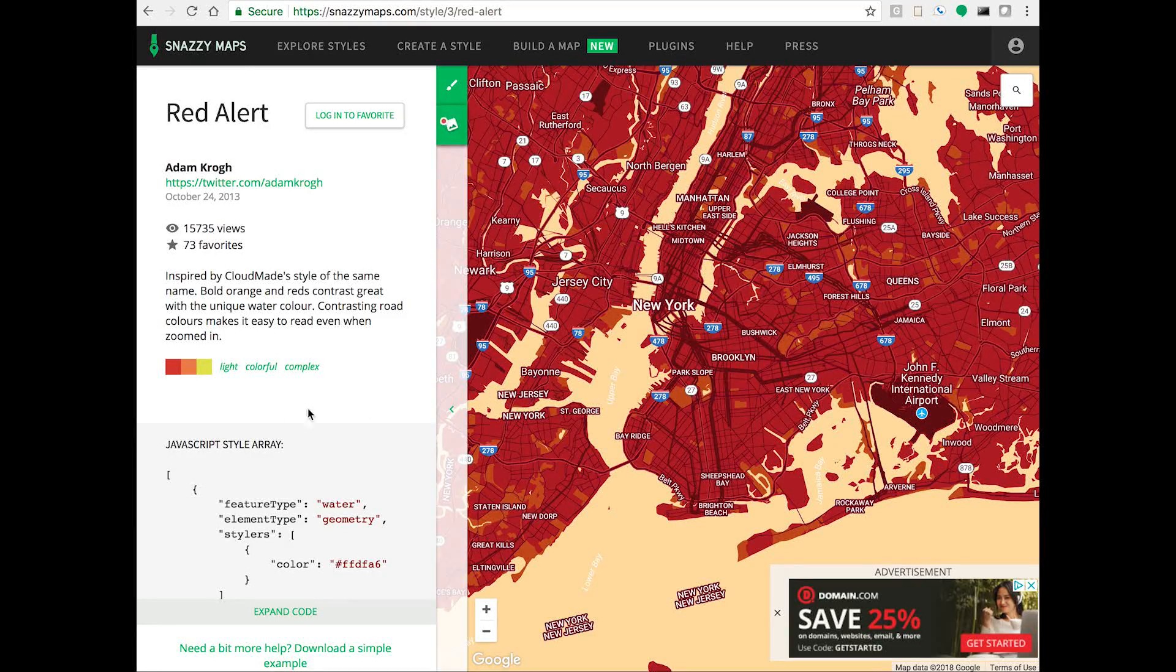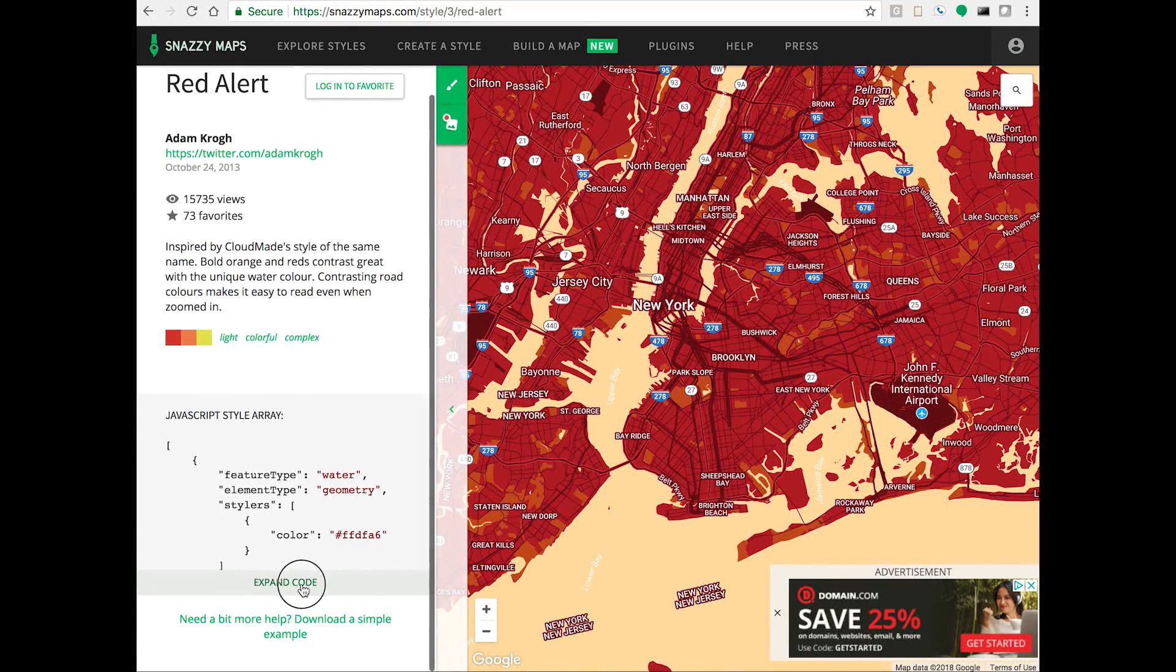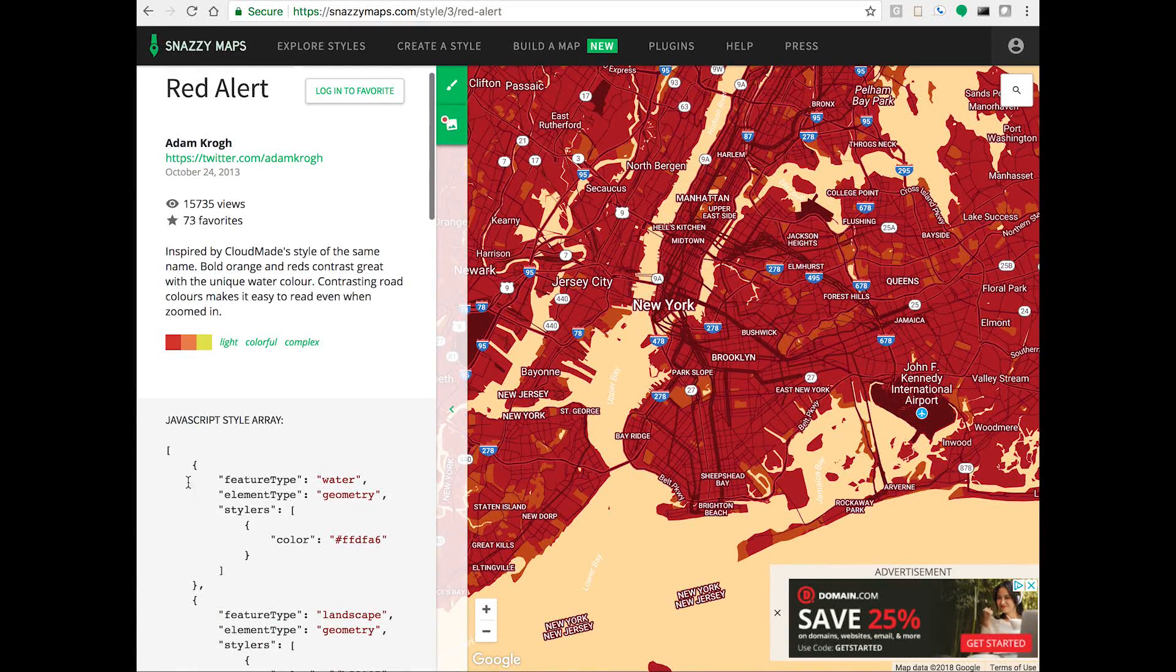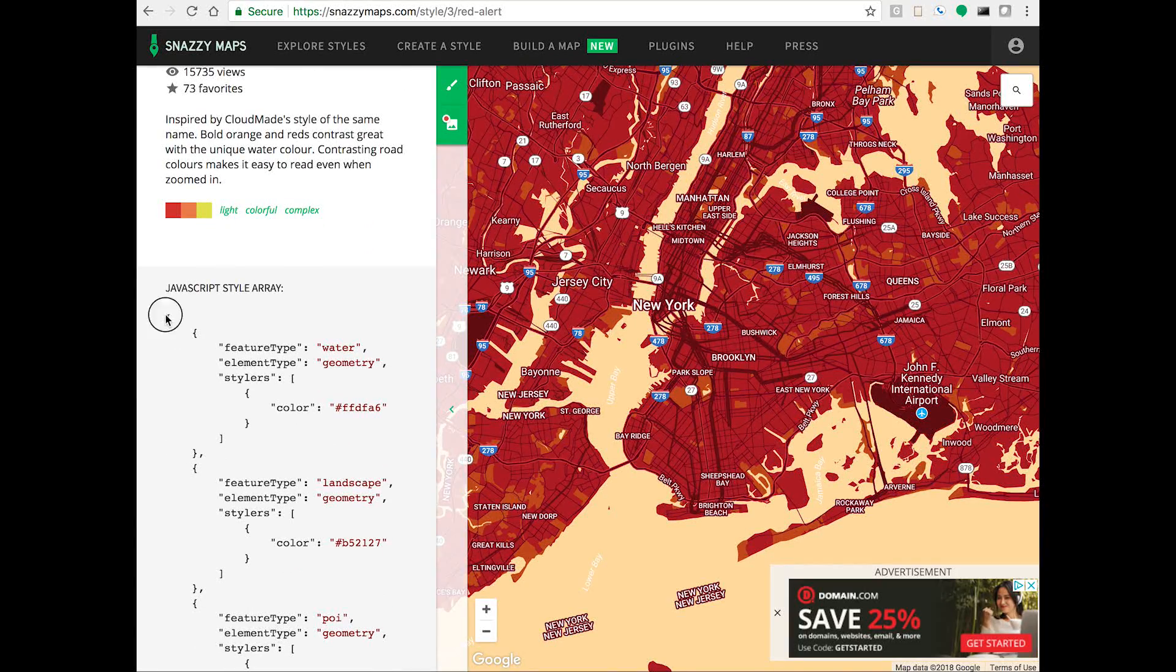Notice the code on the left. We'll want to click the expand button and copy this entire block to our clipboard.